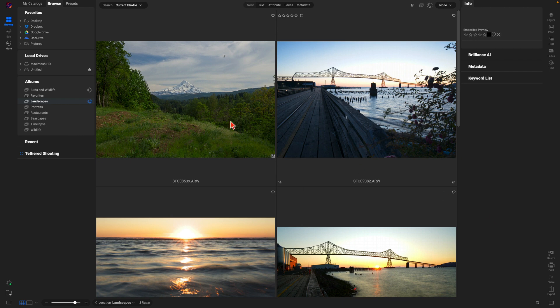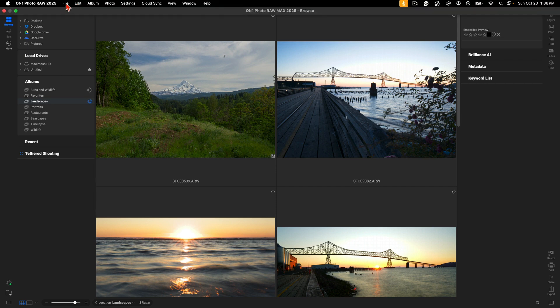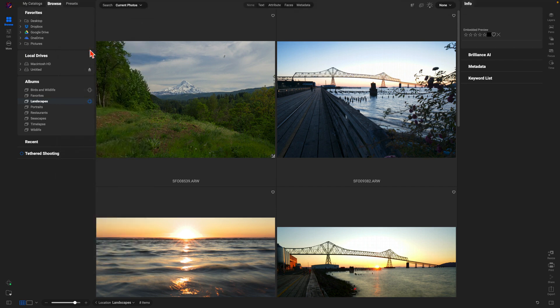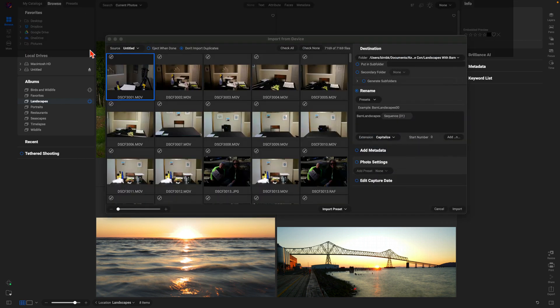So let's import from a device. I'm just going to go up to the top menu here, choose File, and I'm going to choose Import from Device. In this Import from Device dialog, let's start by using the Source menu to find a specific source to import from.